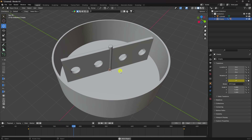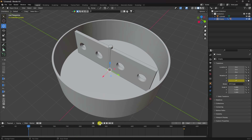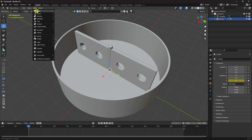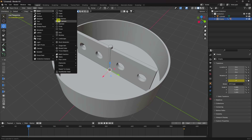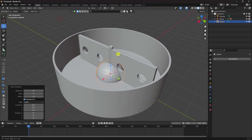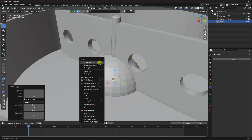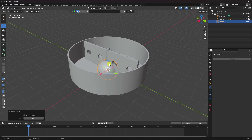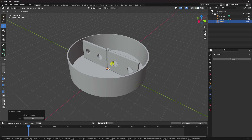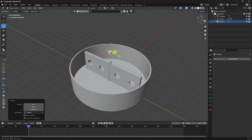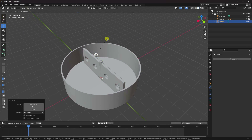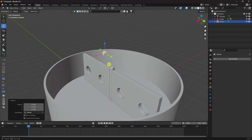Stop the playback. Now add a simple sphere — I'll use a UV sphere. You can use an Ico sphere depending on your preference. Change segments to 26, right-click and choose Shade Smooth, then scale it up to the desired size.